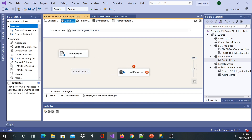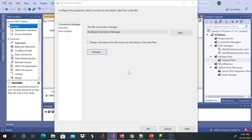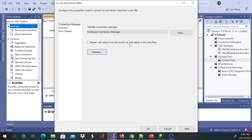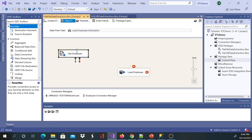I'm going to transform this information before we load it. If I preview my data, I have employee IDs from six to ten and I can see the names here — they've been capitalized. What I'm going to do is transform this and change the names to uppercase.